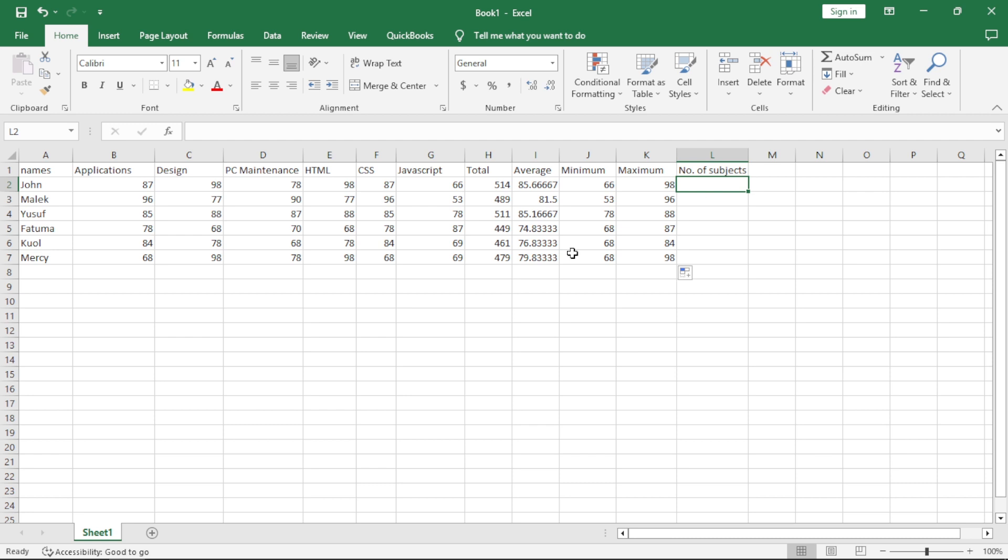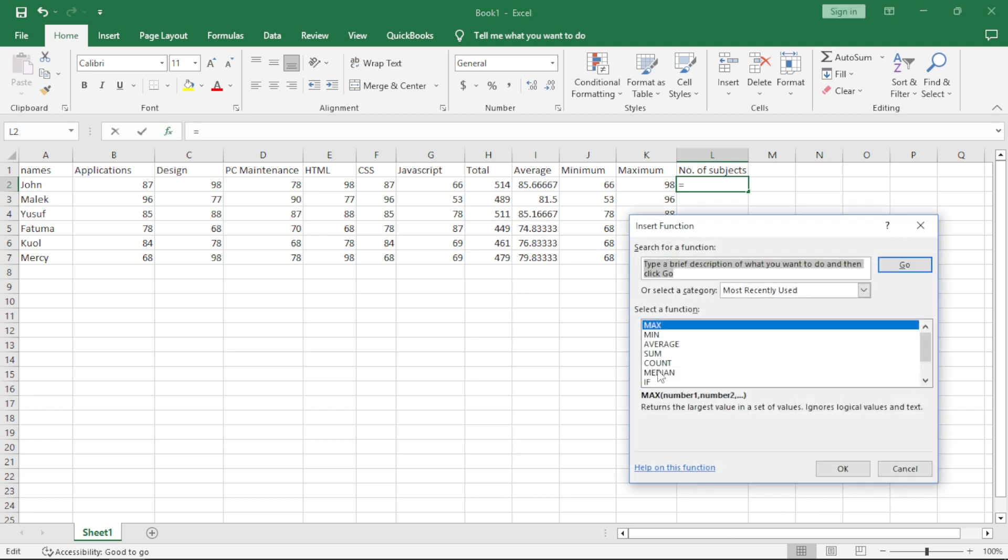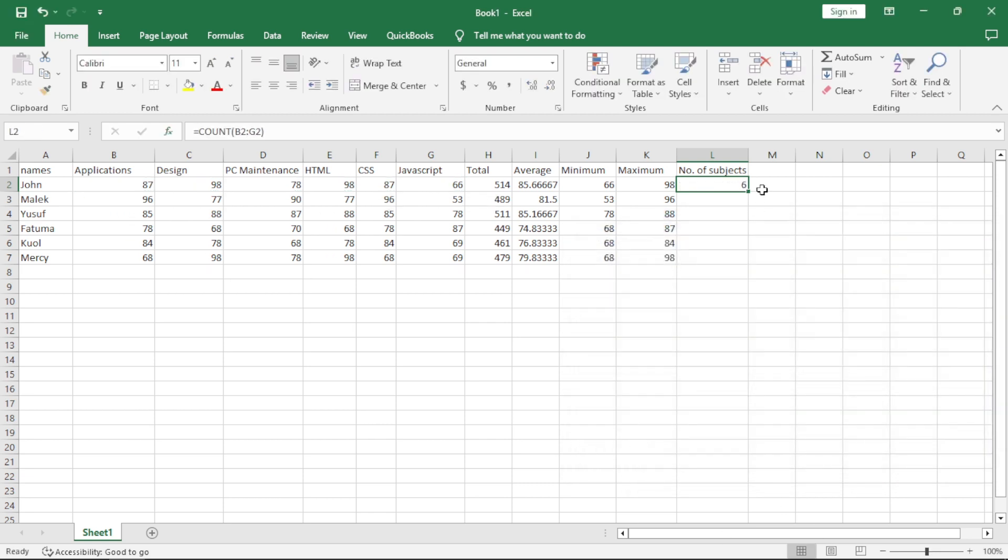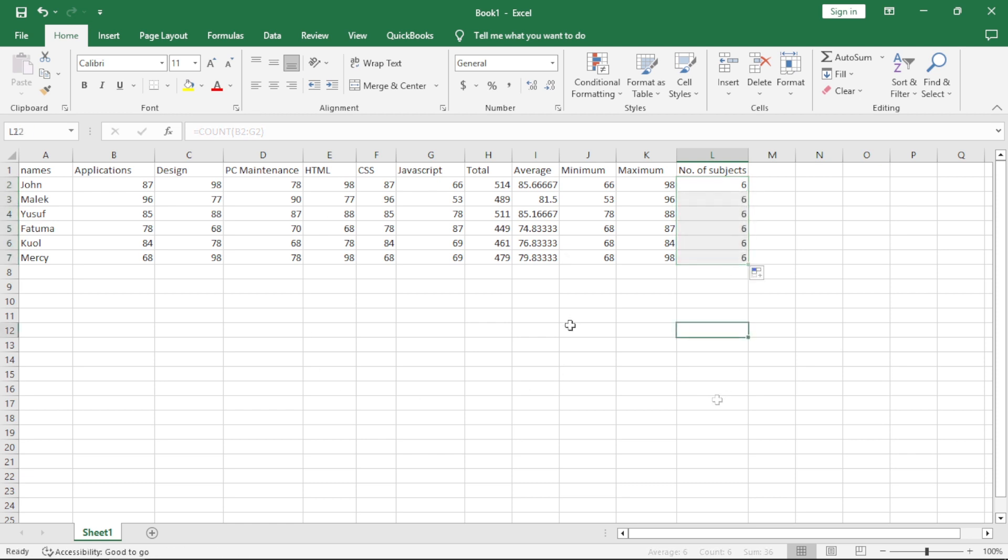Same thing with the number of subjects which actually means count. So, you're counting the number of subjects which are here. So, you come to FX, you say count, you say okay, highlight what you're counting, say okay, autofill. That's how we calculate and we do the formulas, basic formulas.